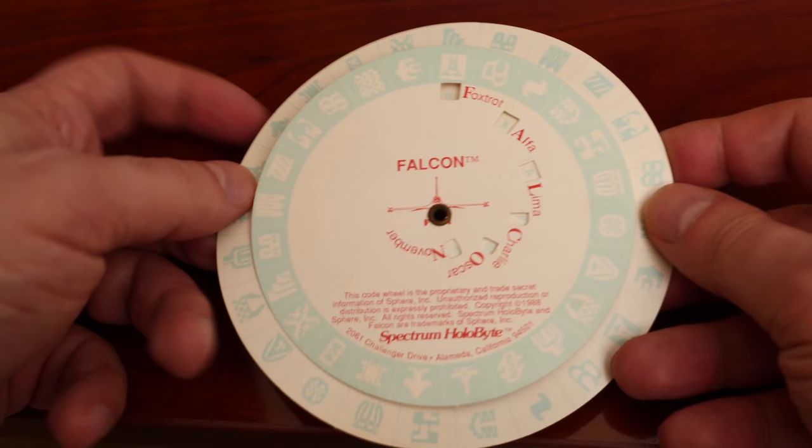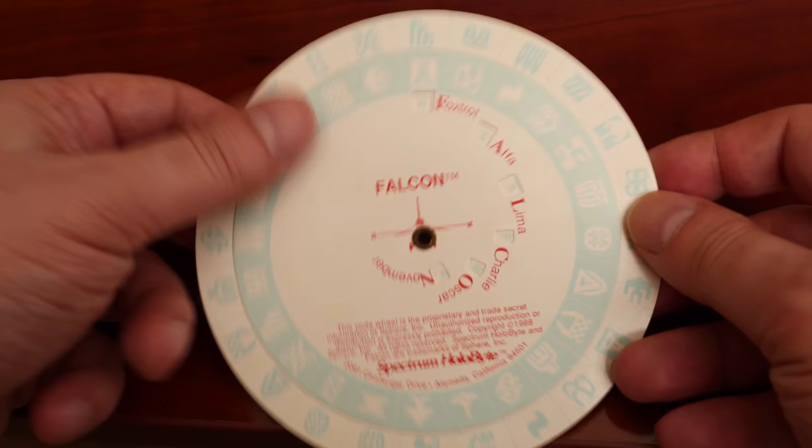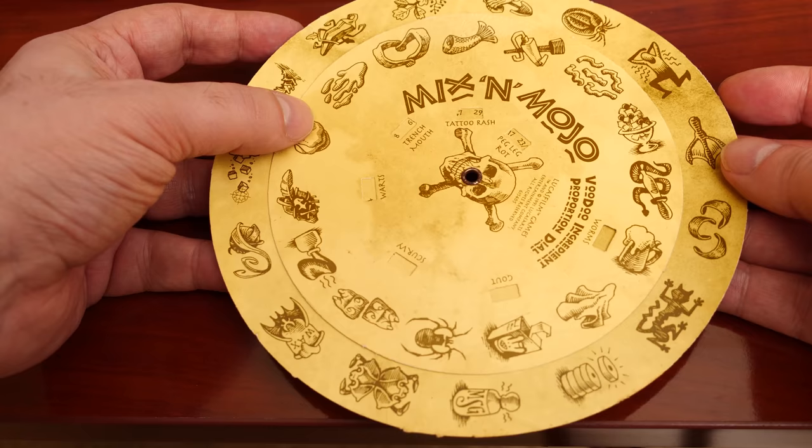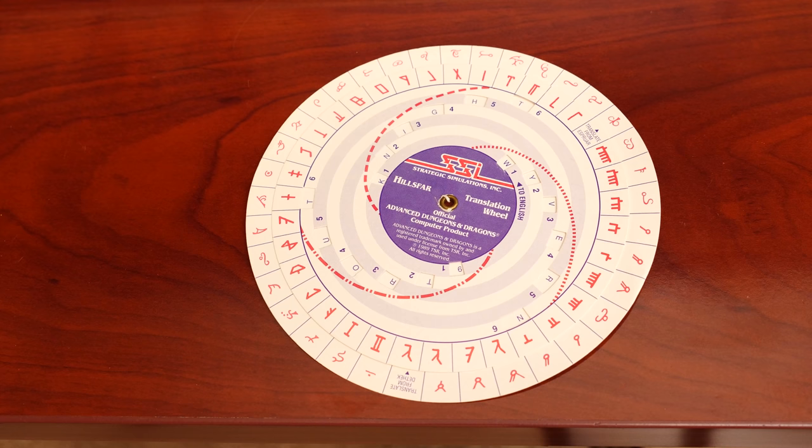Software publishers tried to come up with new and sophisticated methods to defeat software piracy. The manual-based copy protection wasn't really cutting it anymore, but software publishers would soon introduce a new variation of the manual-based copy protection, and that would be known as the code wheel.